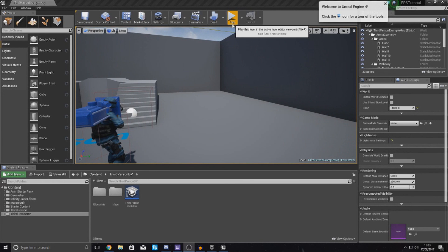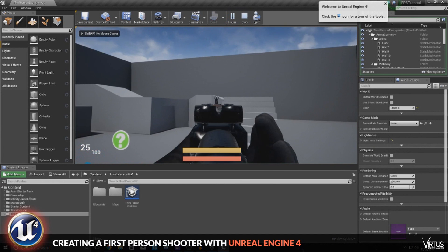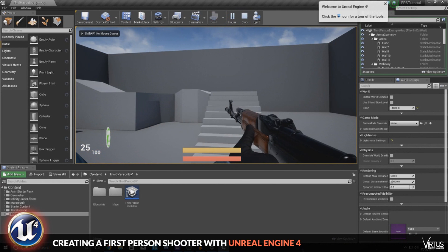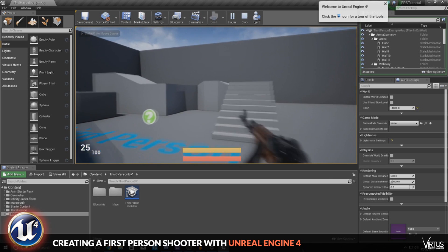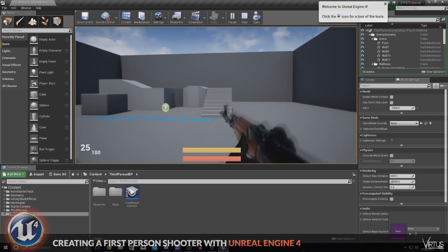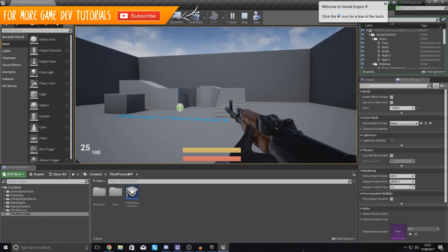Good afternoon ladies and gentlemen, your boy Vertus here and welcome back to the Unreal Engine 4 FPS series. In today's video, we are going to be showing you how you can fix up our firing.